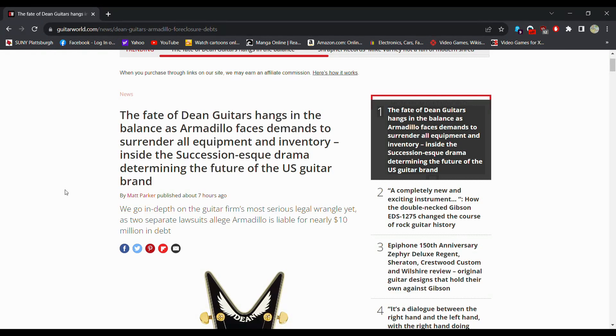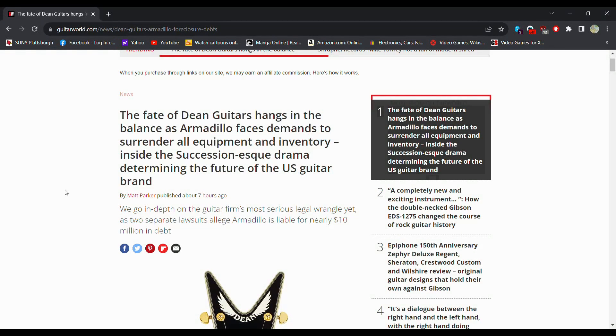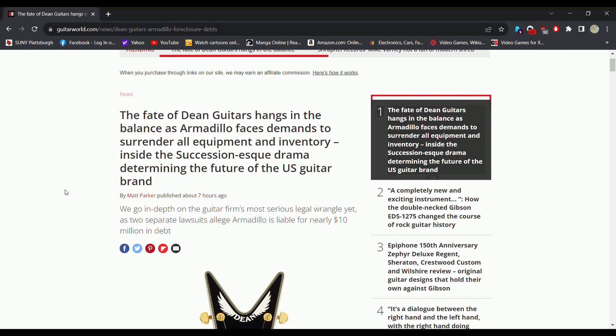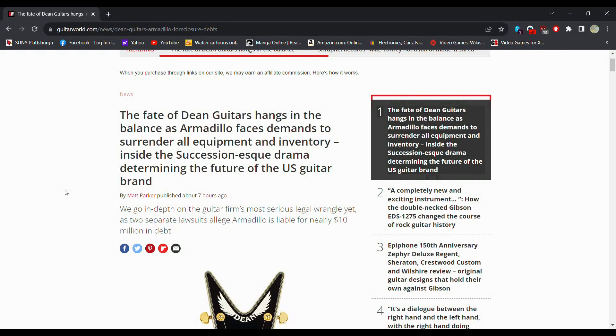So apparently Dean Guitars has some more money that they owe and it might cause them to go out of business permanently. So if you're a fan of Dean you might want to get a new one if you really want a new one. I mean used ones are gonna be on the market for years but if you want a brand new one now may be the time before the old poo hits the fan.